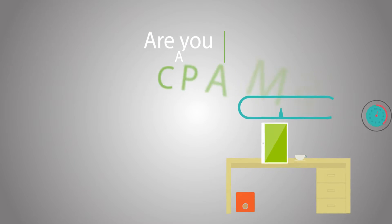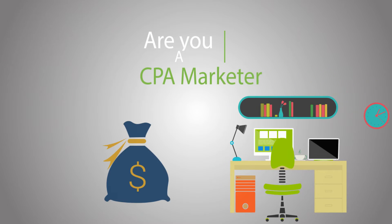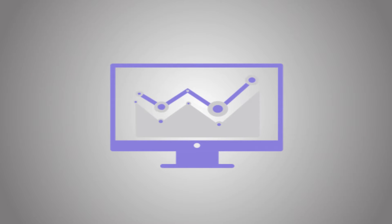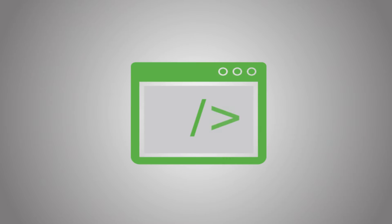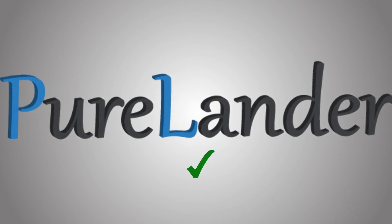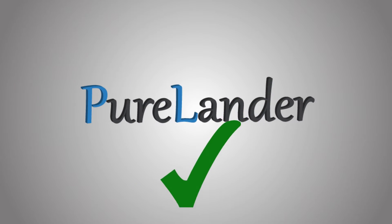Are you a CPA marketer with a limited budget? Planning to run successful campaigns but don't have any coding knowledge? Then you are at the right place.